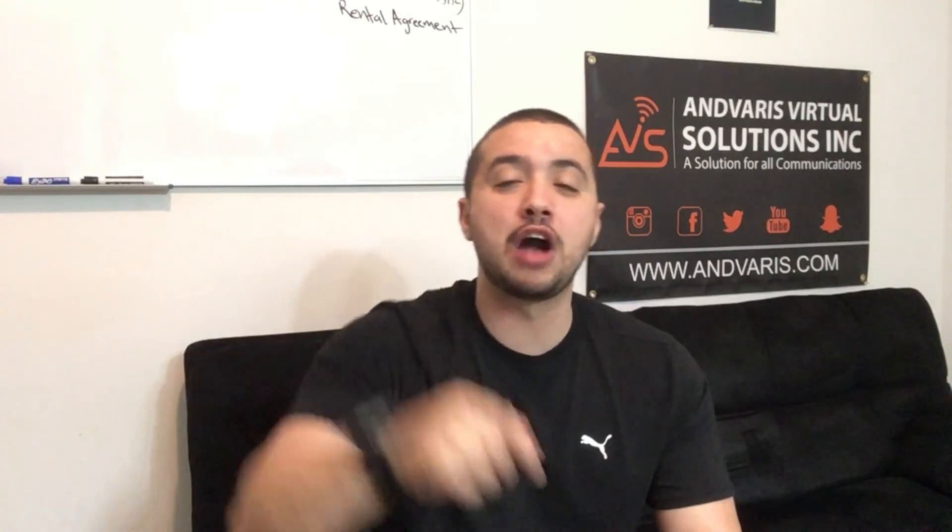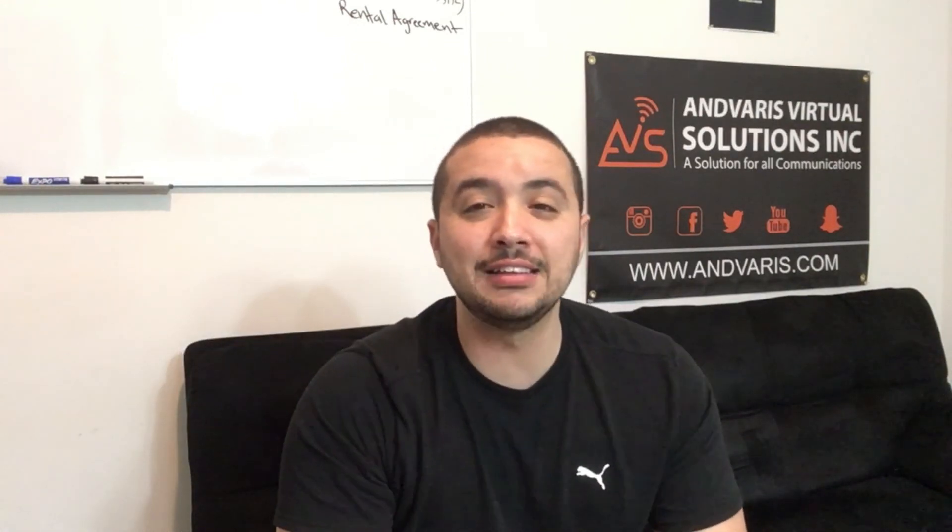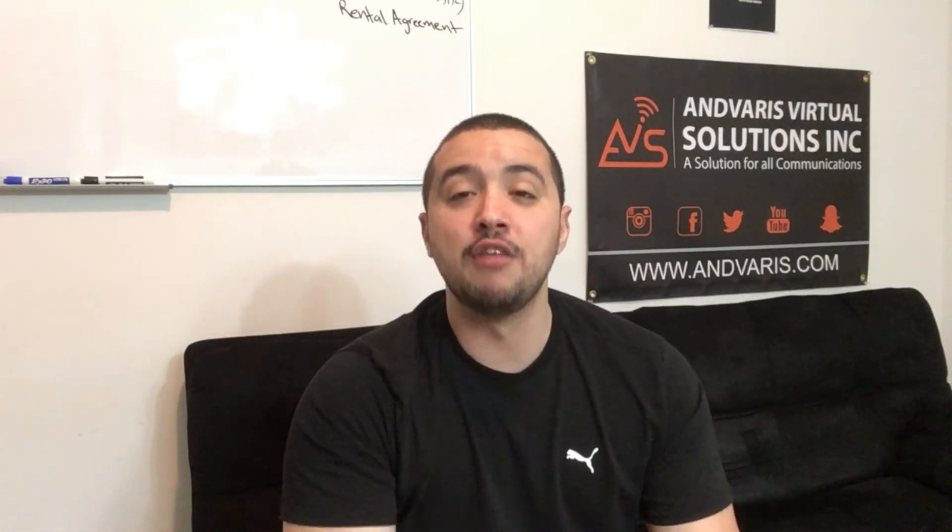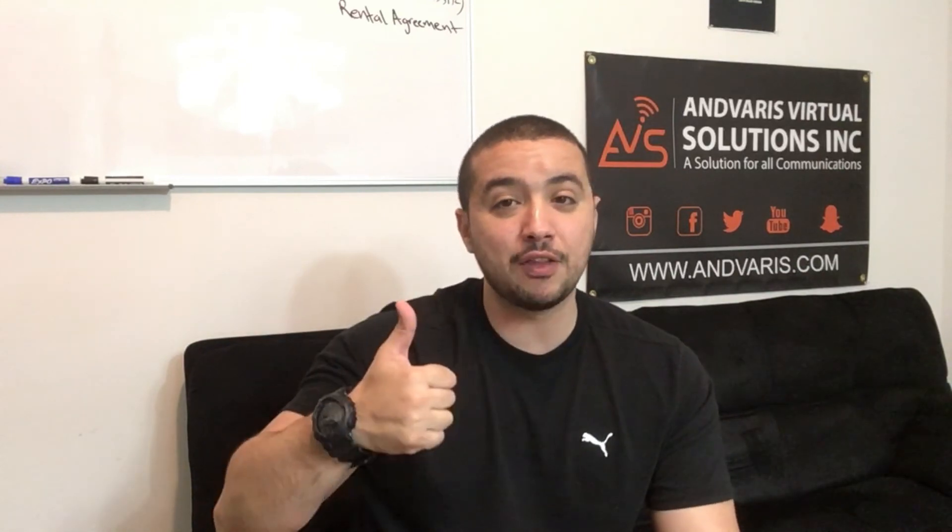Well alright, as always I hope you found that information useful. If you have any questions on the video, leave it in the comments below. If you want more information, check out our website andvaris.com. Follow us on social media, we are everywhere. Give me a like on the video, smash that subscribe button, and I'll catch you on the next episode. Later.